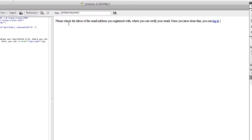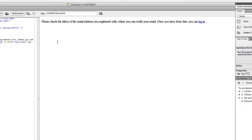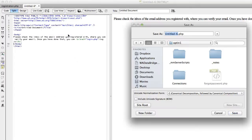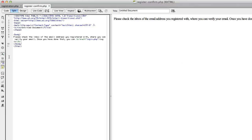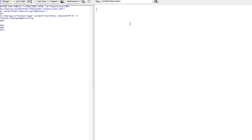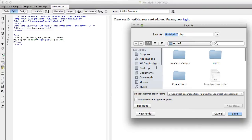I added some text to the first page that says thanks for registering — now verify your email address and log in. This is the page they'll land on after filling out the registration form. I'll save this as register-confirm.php. The second page is where they'll land to verify their account. I'll put some text in there and save it as user-confirm.php.